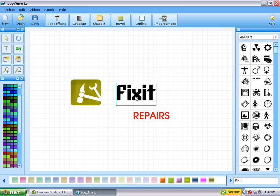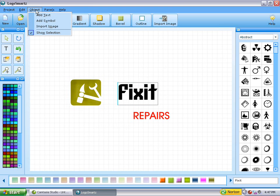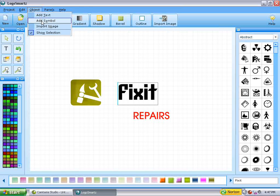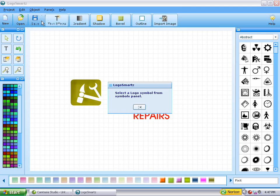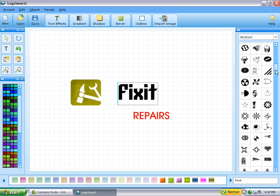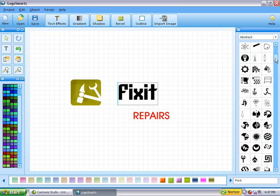We are going to be adding text to it, but maybe we want to do something else just to jazz it up a little bit more. You also add additional objects to your logo. To do that, you would click on where it says Add Symbol. Then this little thing will pop up that says Select a Logo Symbol from the Symbols panel. Over here is your Symbols panel, and you can see there's just lots and lots of different symbols.